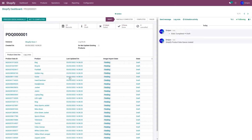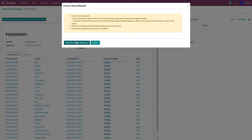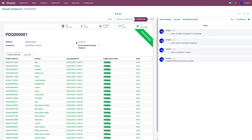Once you click on execute, it will create a product queue. This queue can either be processed automatically or manually. To process the queue manually, click on 'Process Queue Manually'. However, if you want to process this queue automatically, you can just leave the queue for a minute or two and it will automatically get processed.